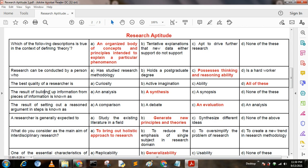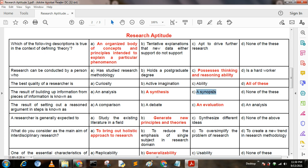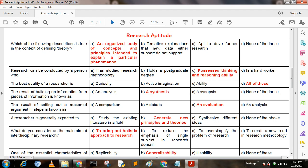Next question: The process of building up information from pieces of information is known as — Option A: an analysis; Option B: a synthesis; Option C: a synopsis; Option D: none of these. Here, option B is the correct answer: a synthesis.